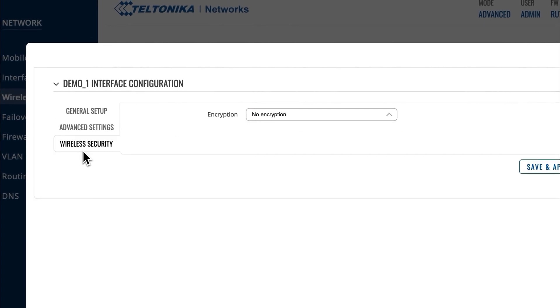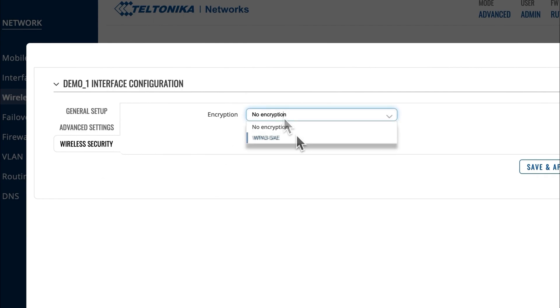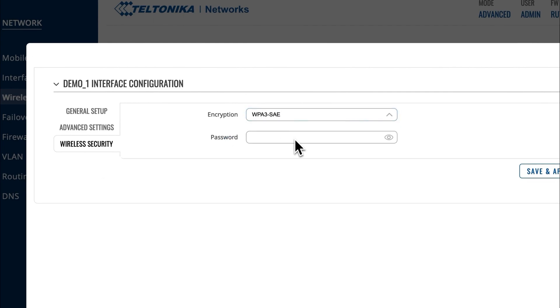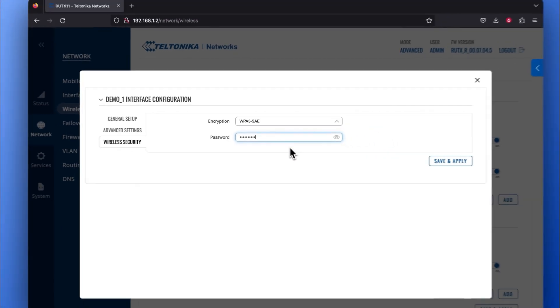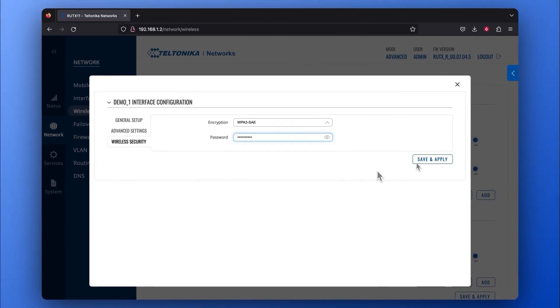Afterward, go to the Wireless Security window and choose the WPA3 SAE option as your encryption type. Type in the same password you've set before and press Save and Apply.